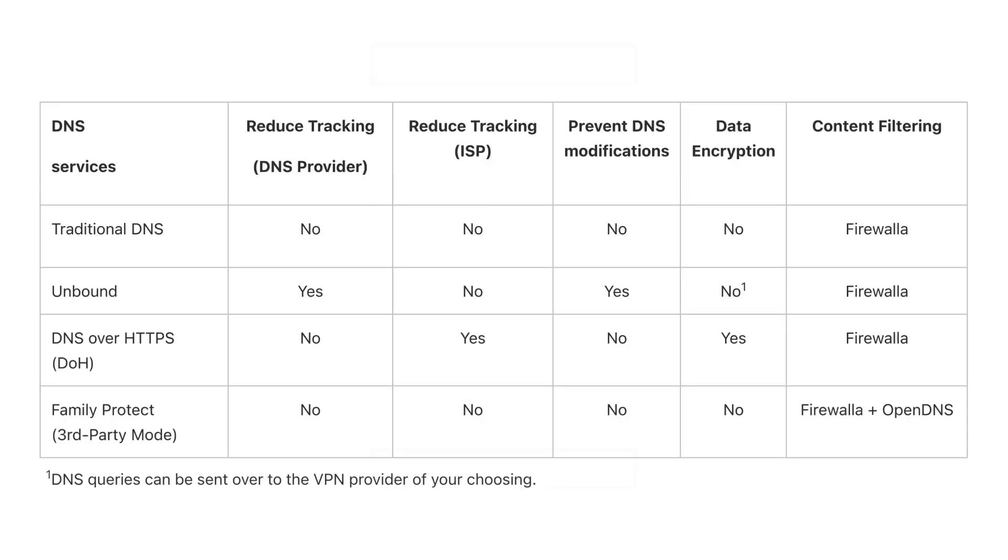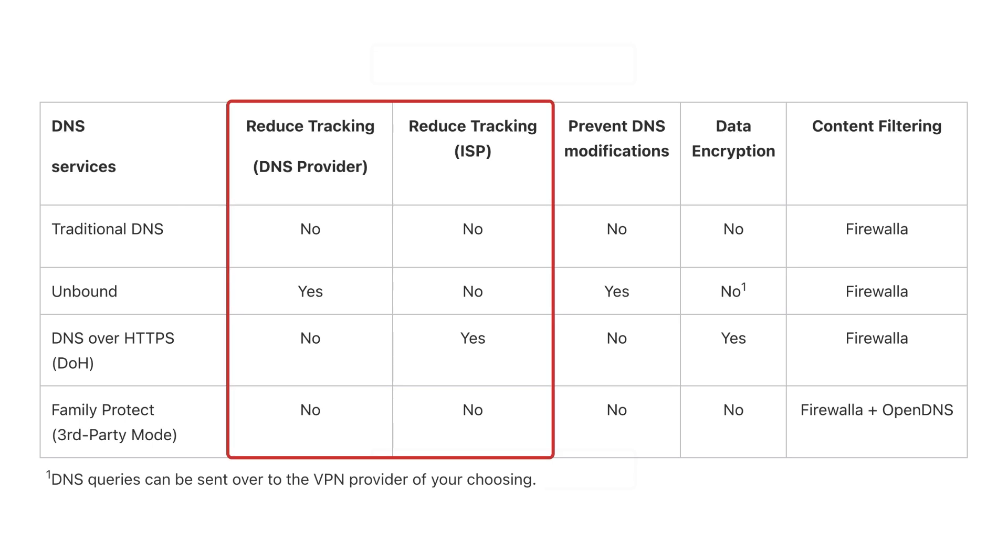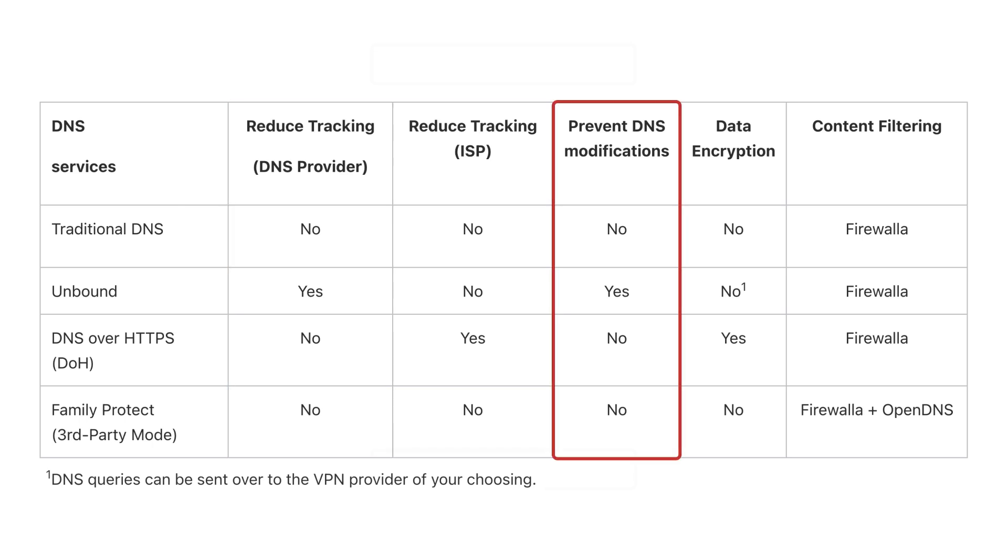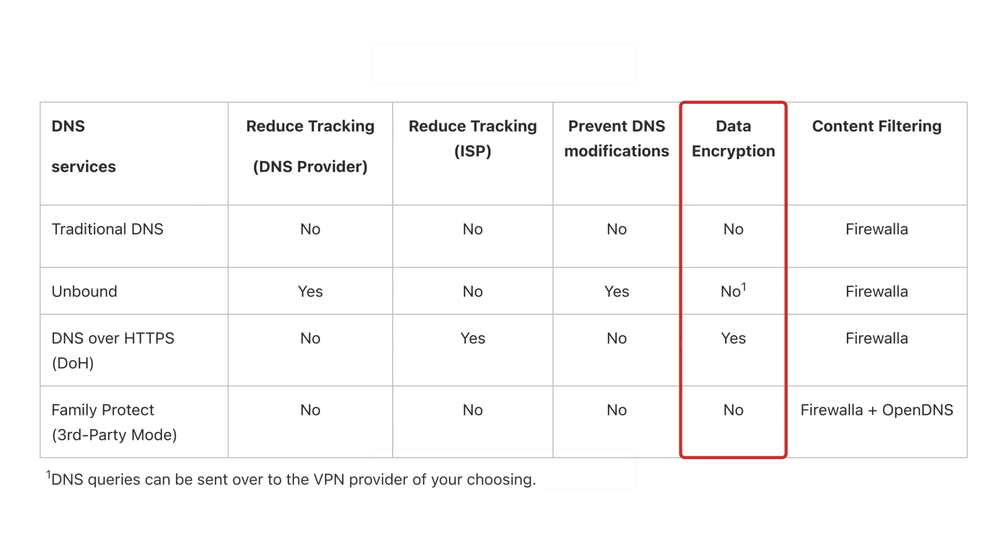With so many choices, it can be difficult to decide which DNS service to use. We've made this table to help you compare and contrast what each service does best. You may want to use different services for different devices or networks, depending on whether you want to reduce tracking from your DNS provider or ISP, prevent DNS modifications, or encrypt your data.